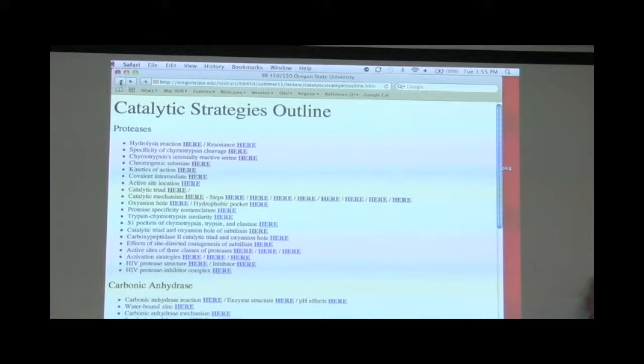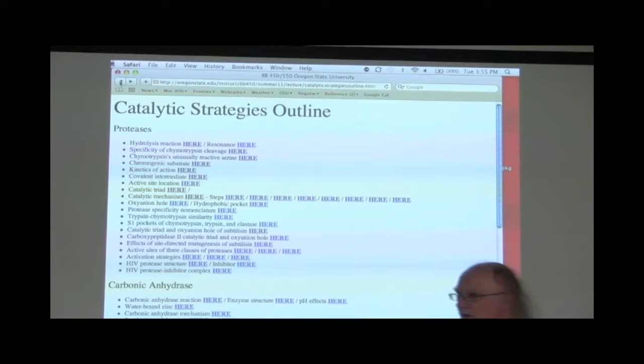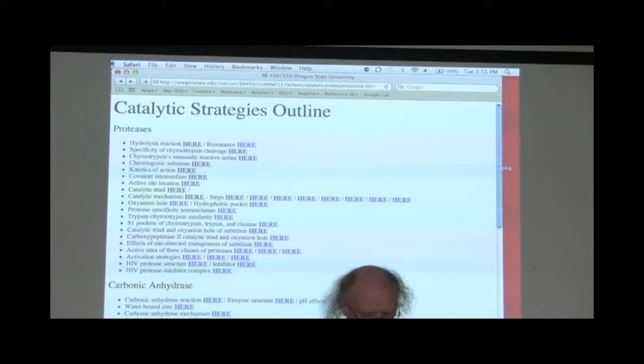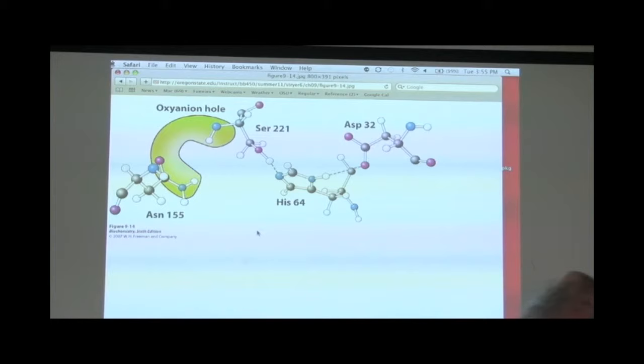Those are the steps that occur in the catalytic action of serine proteases. I said serine protease and gave the specific example of chymotrypsin. But virtually every serine protease uses an identical mechanism. If we look at the catalytic triad of a related serine protease, subtilisin, we see that subtilisin uses serine, histidine, and aspartic acid.